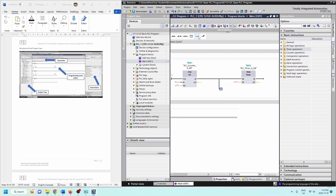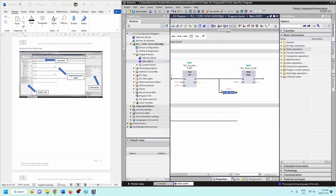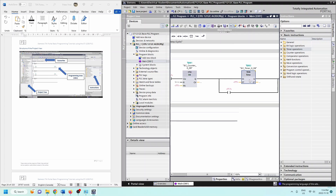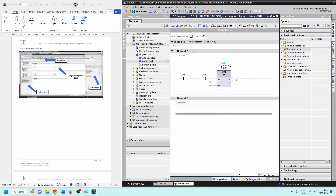If I want to add a rung - they call it a branch here - I can open up a branch and put in an instruction. I can drag and drop things down and bring them up to connect them, or use this option to close up the circuit. Let's get rid of these and start with a clean slate.